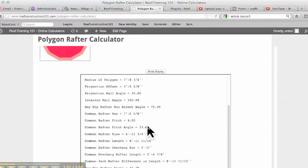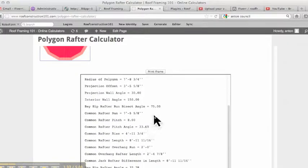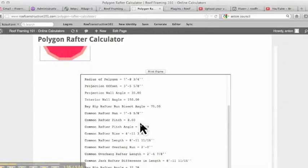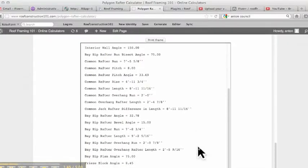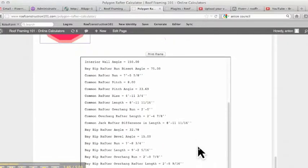Let's just go down here. We've got the common rafter run. You've got your pitch that's an 8 and 12. Same rafter angle as the other one, 33.69 degrees. So everything is basically the same as it would be on the octagon.